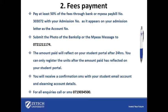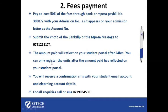Submit the photo of the bank slip or the M-Pesa message to this number. The amount paid will reflect on your student portal after 24 hours and you can only register the units after the amount paid has reflected on your student portal.